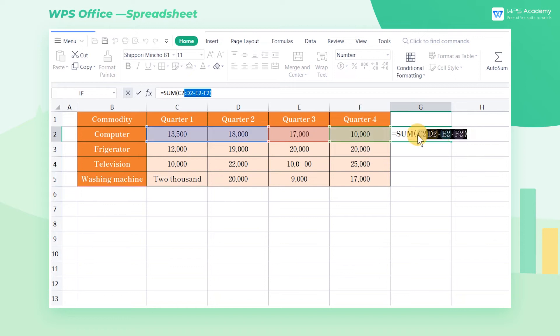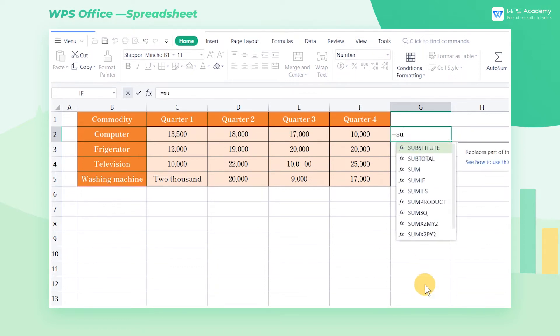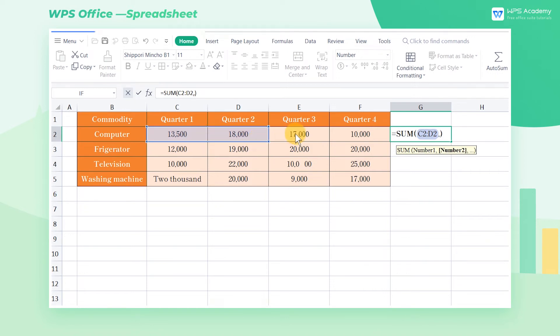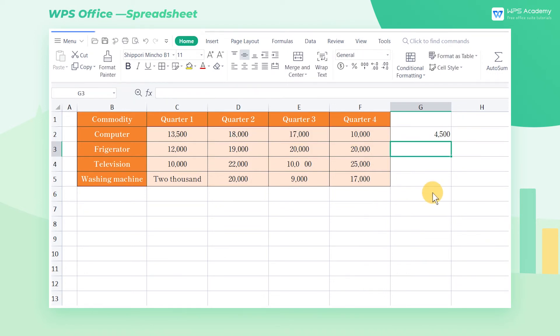Select G2 and input the formula =SUM(C2:D2,-E2-F2) to return the correct result.